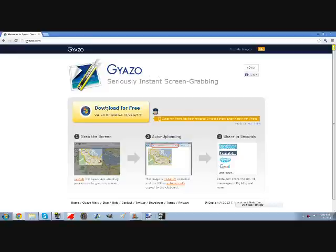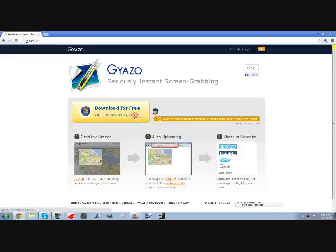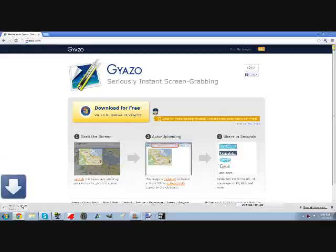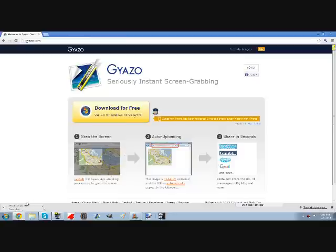First off, you're going to download it from gyazo.com (G-Y-A-Z-O). I'll put a link in the description as well. The download should take pretty quickly.